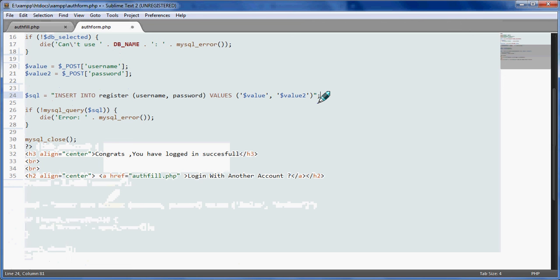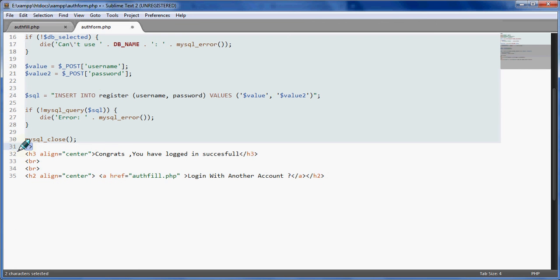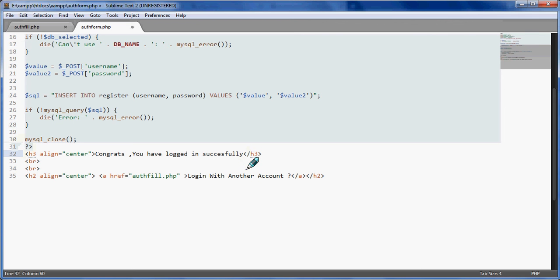And then if mysql query is not present, die with mysql error. And here mysql_close - it will close the connection with PHP mysql. And here you close the PHP file. Finally, I have just wrote anything which you can write whatever you want - successfully. What you want to write in HTML type of thing, you can write it over here.